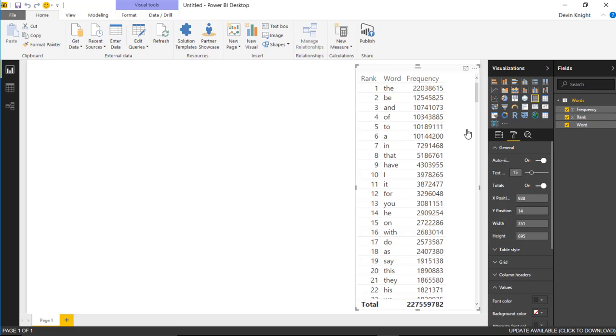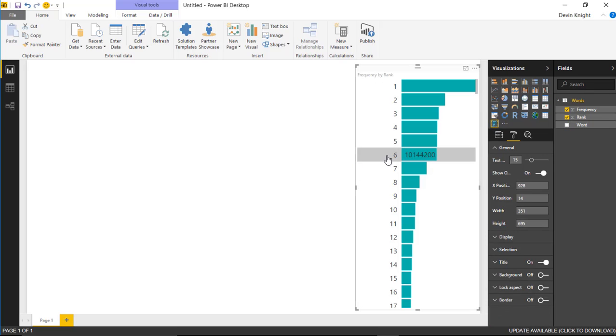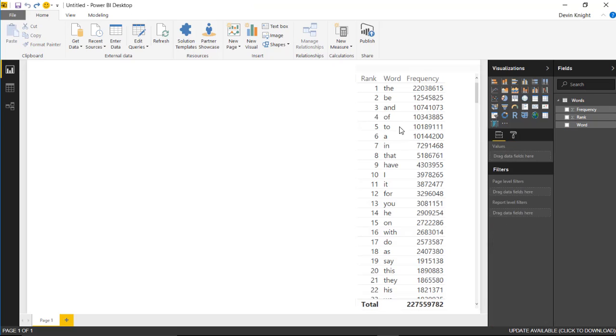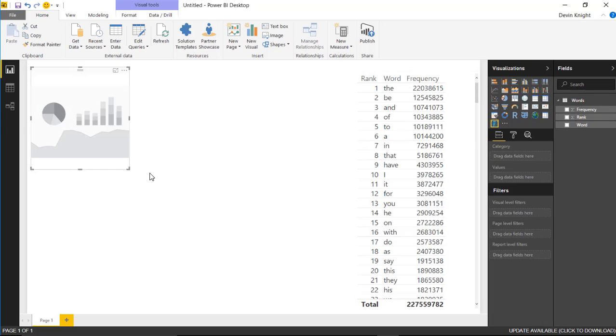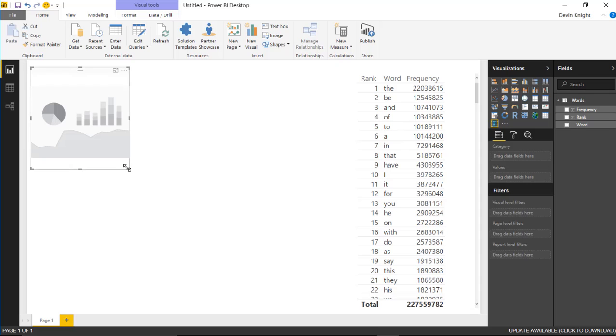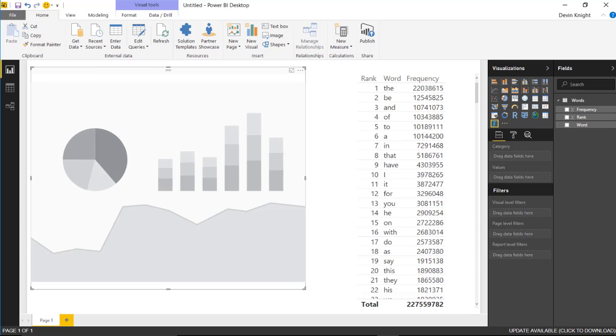We should be able to place that now. You can see it appear in the visualizations pane. We can now place that by dragging and dropping or just selecting off the table. We'll now place that into our design surface. I've got the attribute slicer here.